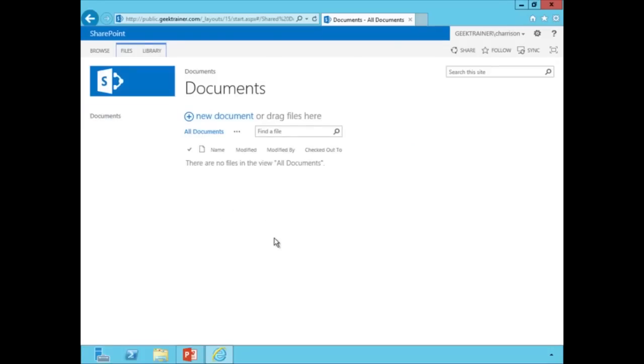So by using managed metadata navigation, it gives us very easy capabilities to be able to go in and manage our navigation in one centralized location.